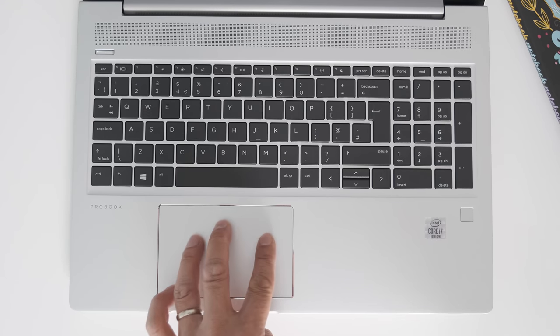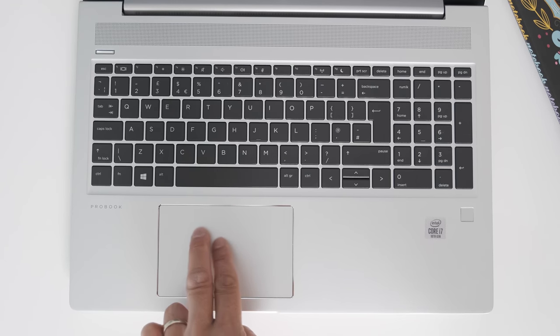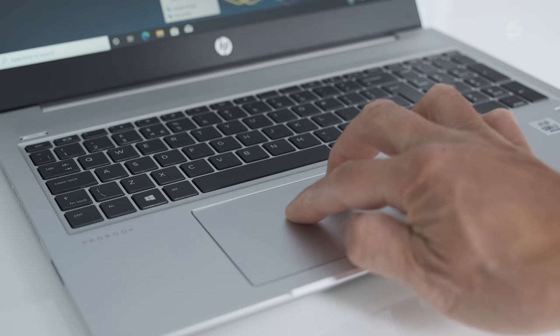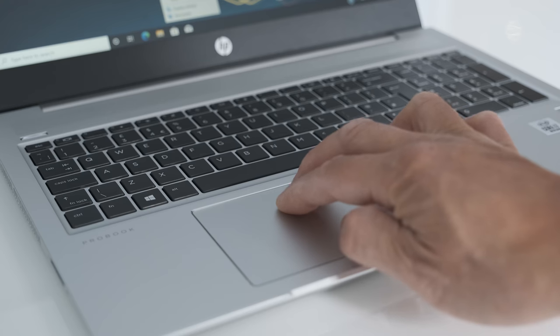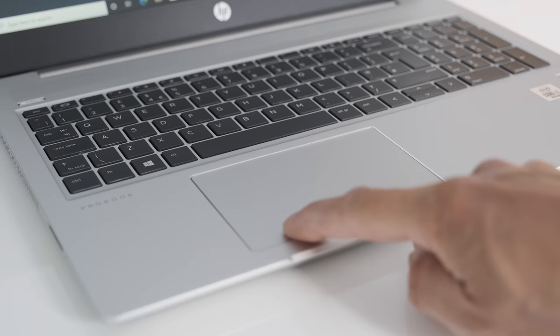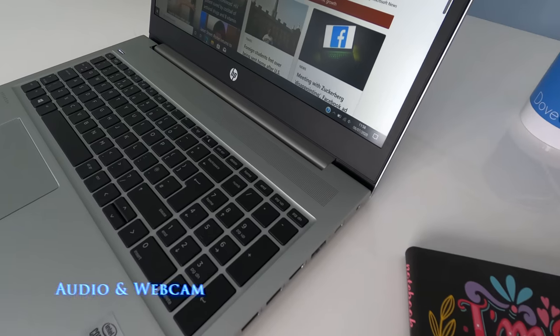The clickpad has a comfortably large surface area to work on. The usual multi-touch gesture support is included. The integrated buttons are louder than I would like but you get used to it.